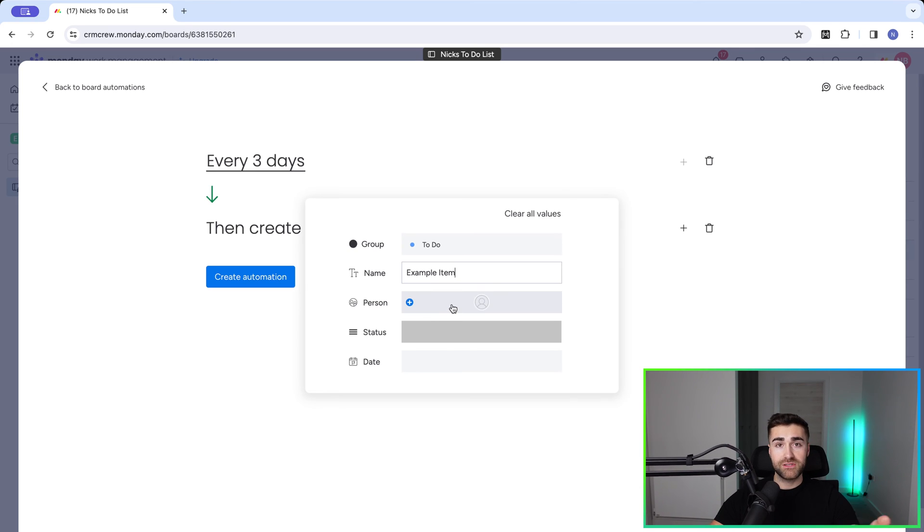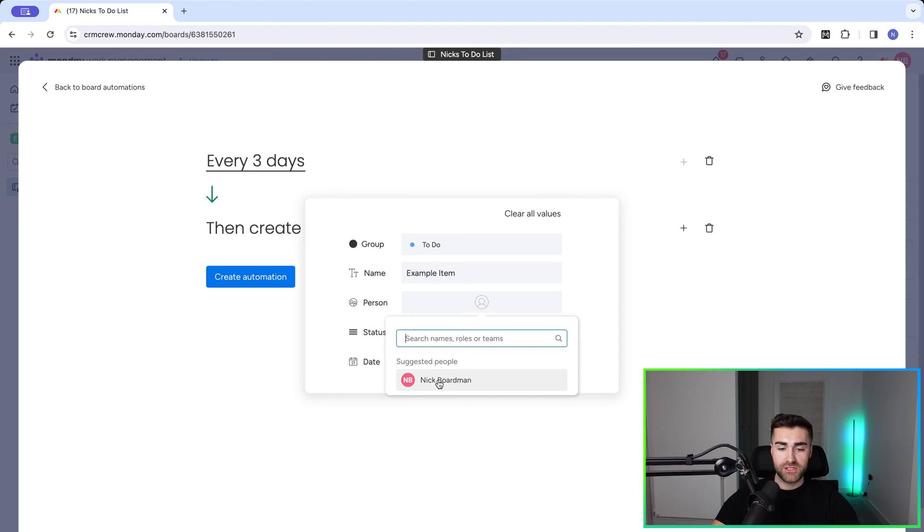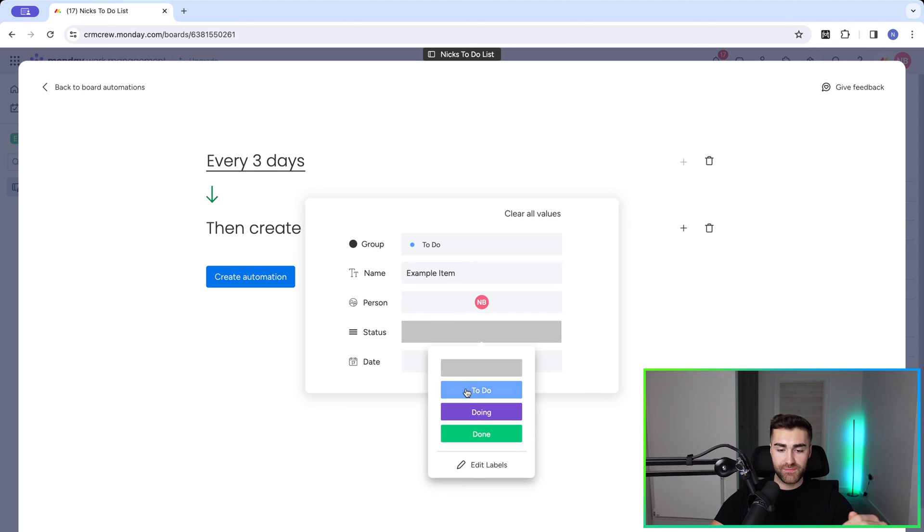And then we've got the person. So who is being assigned to this recurring task? Of course, you have to define it as one person. So I'm going to select myself. And then we need to predefine the status as well. So it's going to be to do.